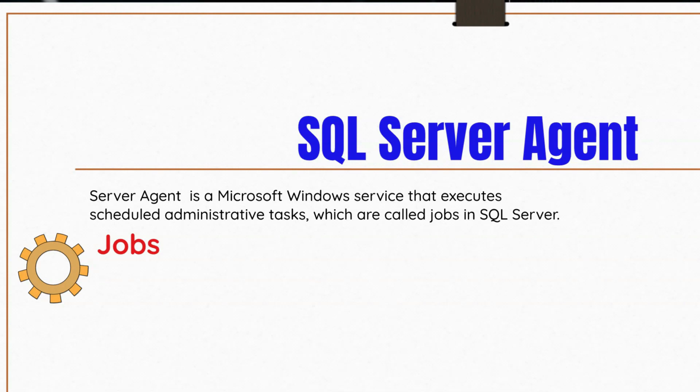Jobs specify a series of actions that SQL Server Agent performs. Use jobs to define administrative tasks that can be run one or more times and monitored for success or failure. A job can run on a local server or multiple remote servers.